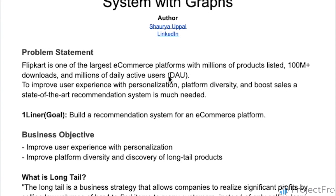Flipkart is one of the largest e-commerce platforms with millions of products listed, a hundred million plus Play Store downloads, and millions of daily active users. To improve user experience with personalization, improve diversity, and boost sales, a state-of-the-art recommendation system is much needed.